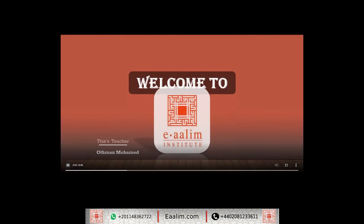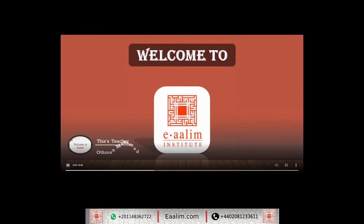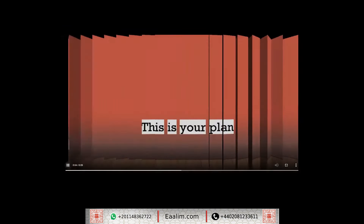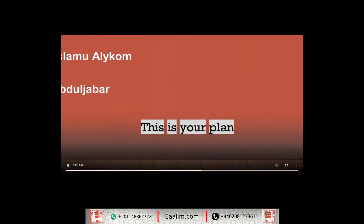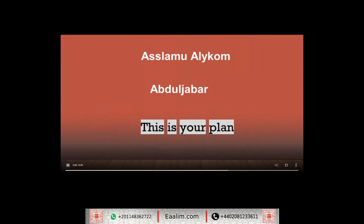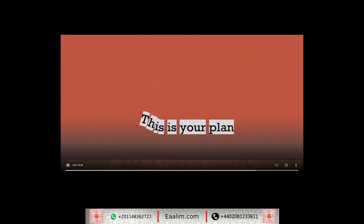As-salamu alaykum wa rahmatullahi wa barakatuhu, Adal Jabbab, how are you? Here is your teacher, Rafa Nuhal Muhammad. And this is your plan, inshallah. Nice to meet you.